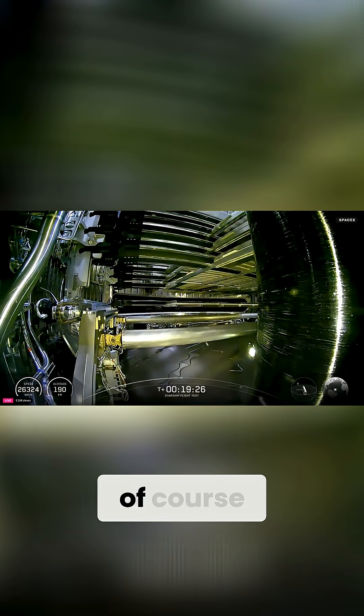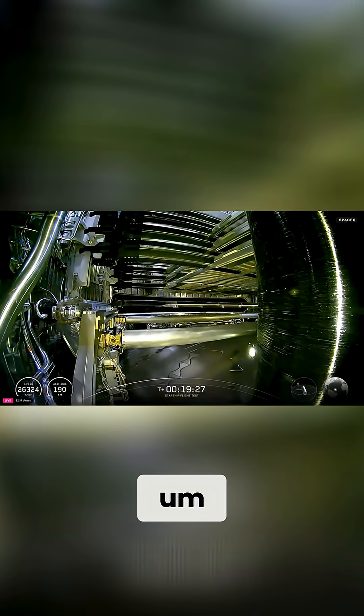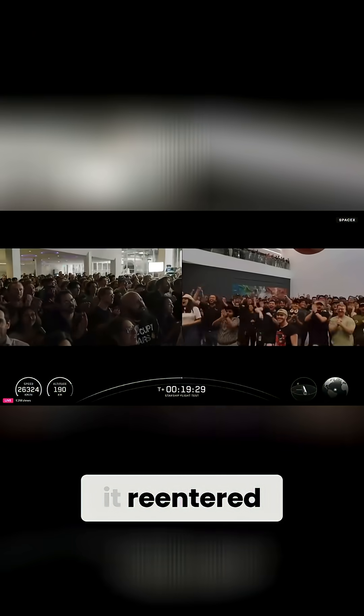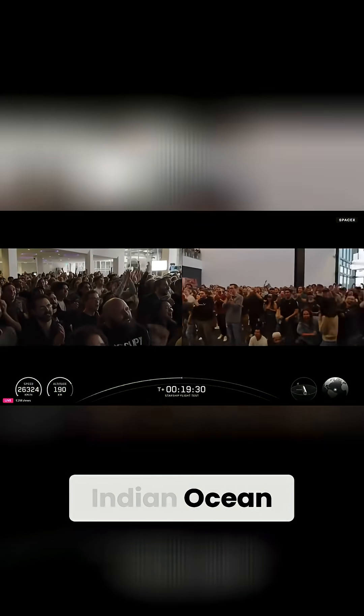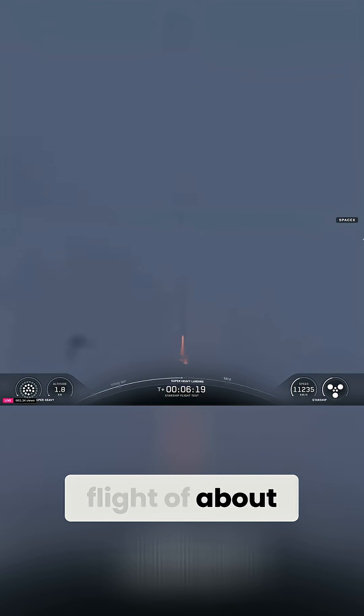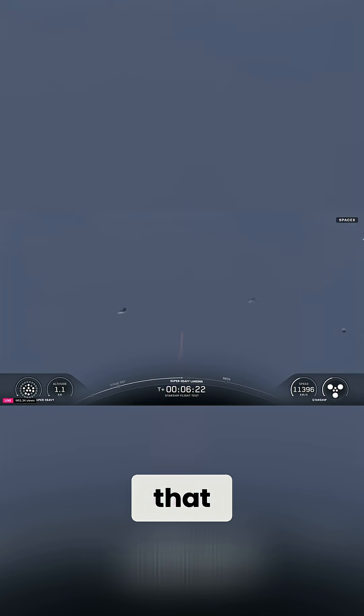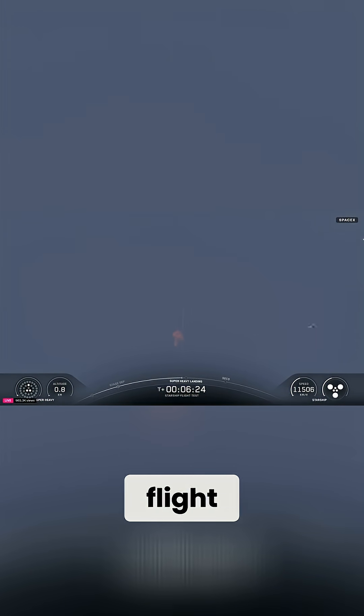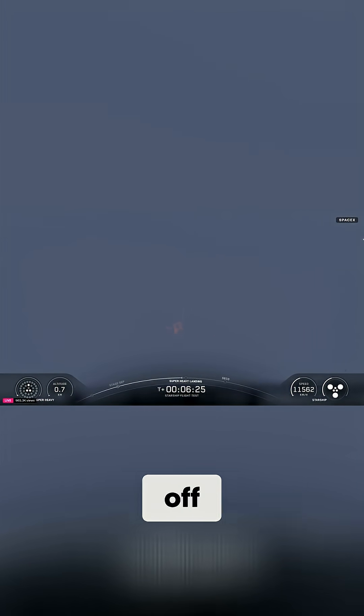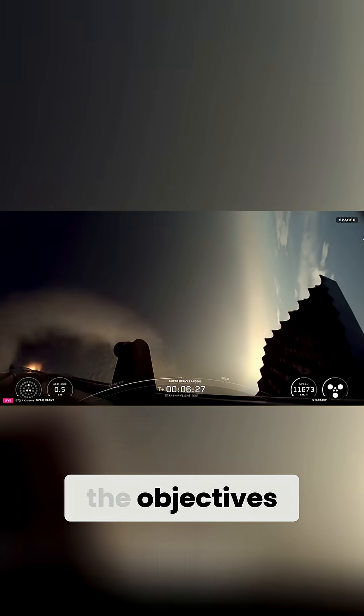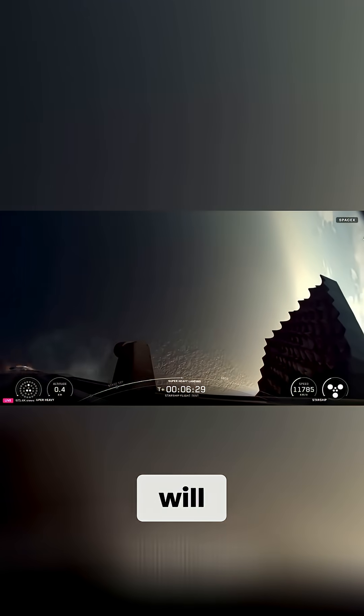And then it reentered and landed in the Indian Ocean after a flight of about an hour. The hope is that this successful flight, which checked off all 10 of the objectives for the test, will give SpaceX permission to do orbital tests of Starship.